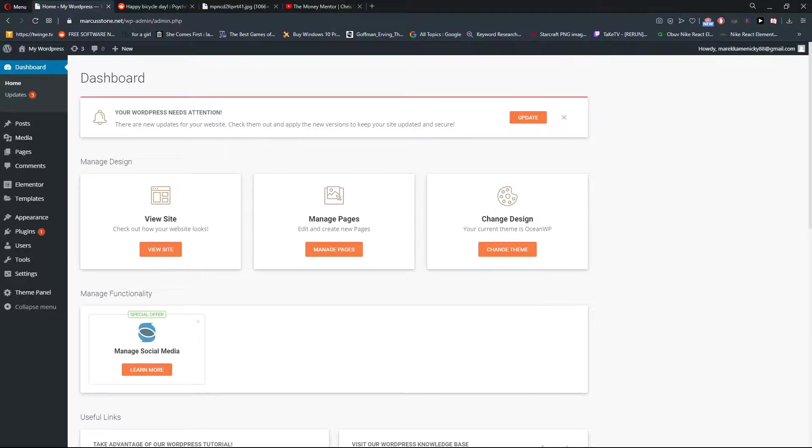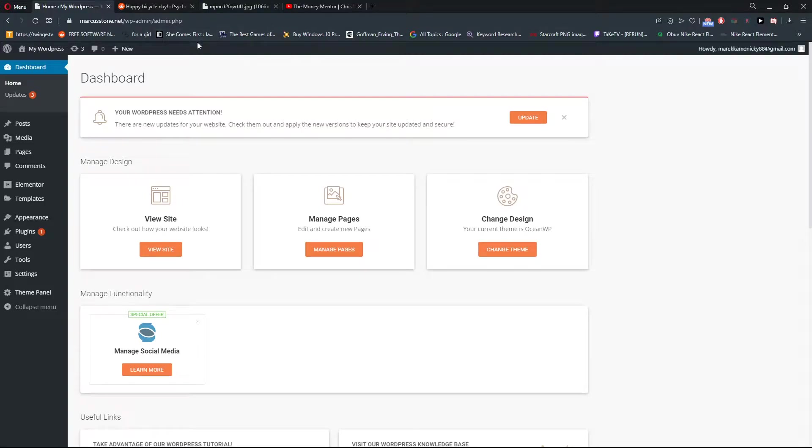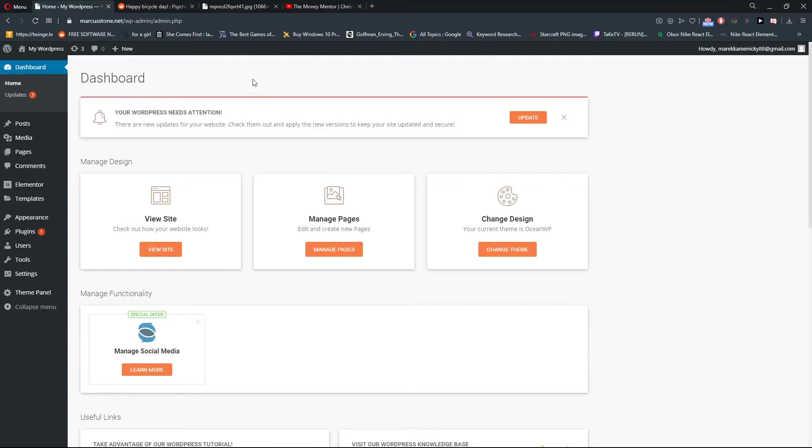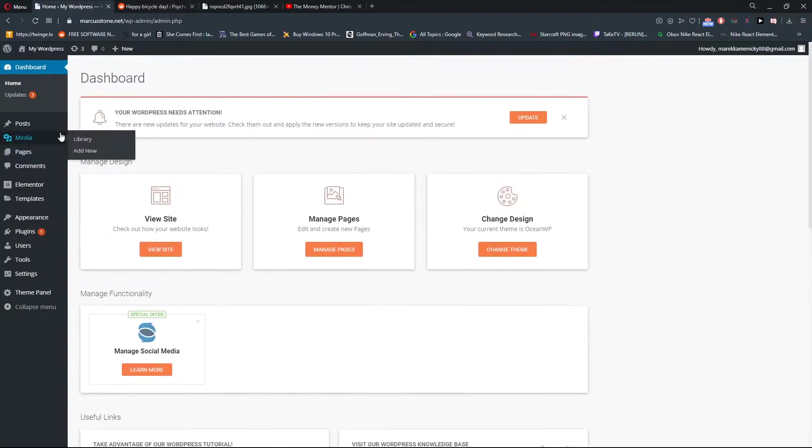Welcome everybody, my name is Marcus Stone and in this video I will show you how you can simply import images from external sites and add them to your WordPress website. So let's start.